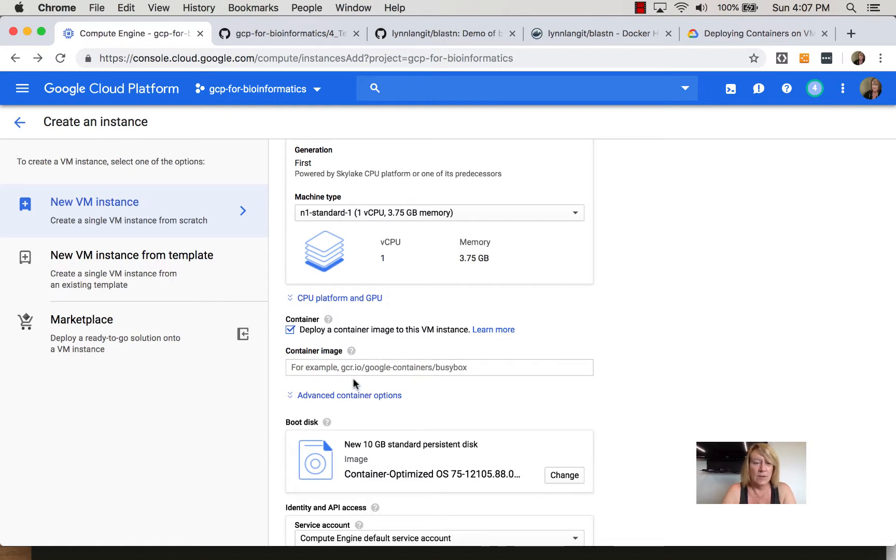Now the text box here is going to show you not Docker Hub but Google's own container registry, googlecontainerregistry.io, and you can register images in GCR. We'll be looking at that later in this course.